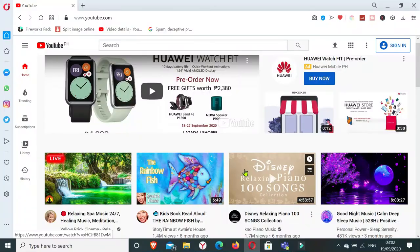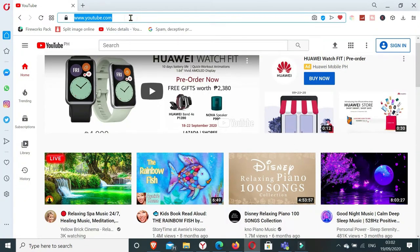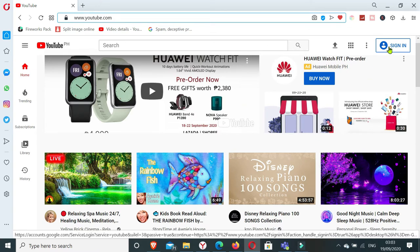So first thing is you need to go to youtube.com and you need to sign in to your Google account.